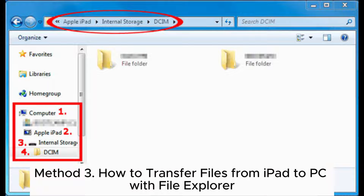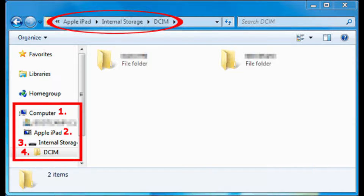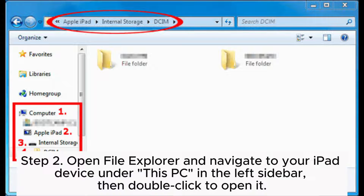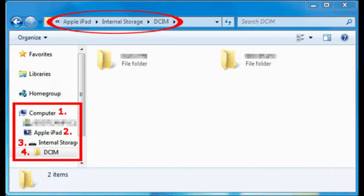Method 3: How to transfer files from iPad to PC with File Explorer. Step 1: Connect your iPad to your PC using a USB cable. If it's the first time connecting, you'll need to allow this computer to access your photos and videos on your iPad. Step 2: Open File Explorer and navigate to your iPad device under This PC in the left sidebar, then double-click to open it.